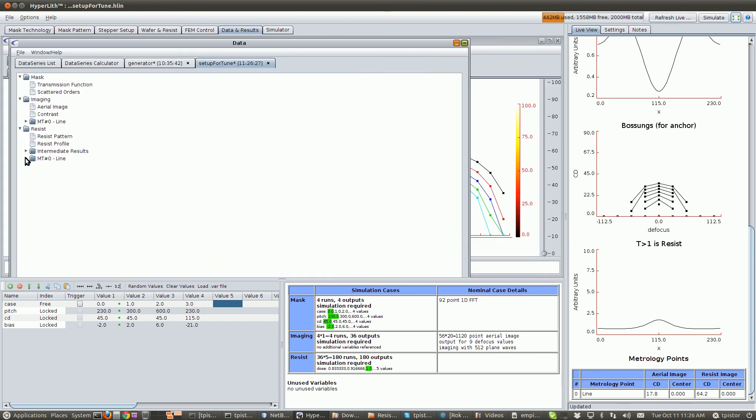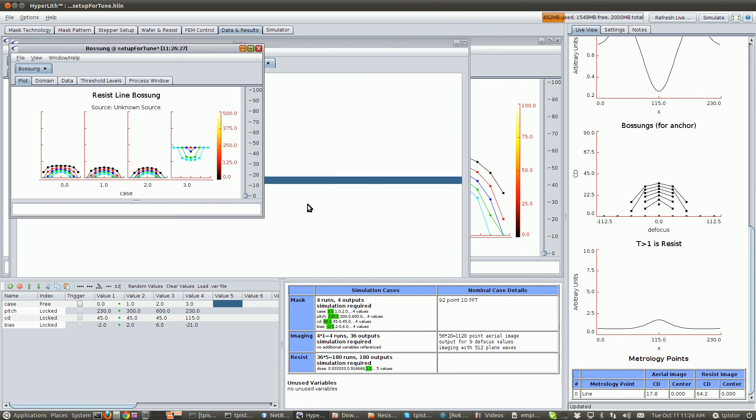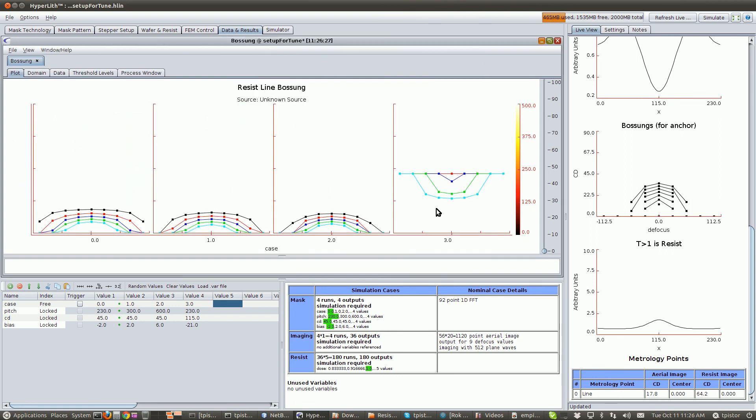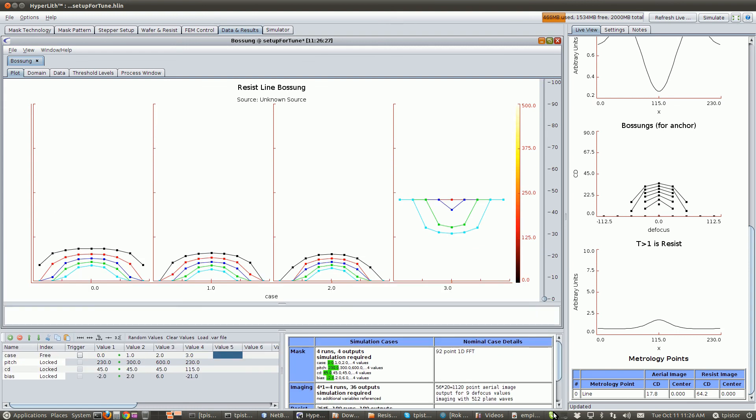Alright, so let's go plot our bosons. Okay, so there's our four bosons. That's our simulated data.